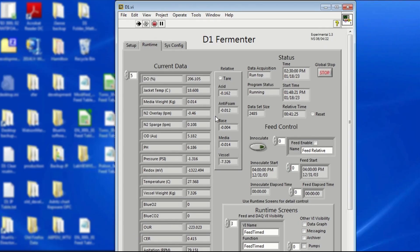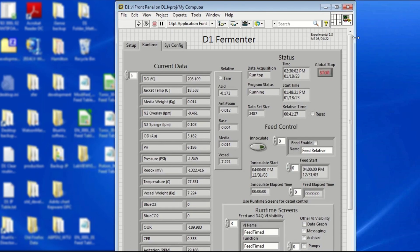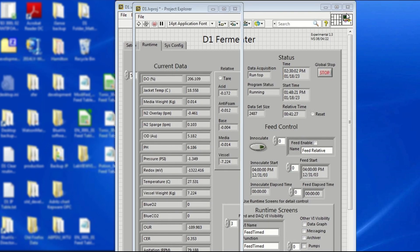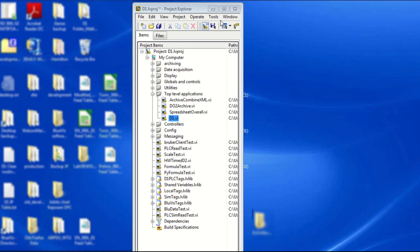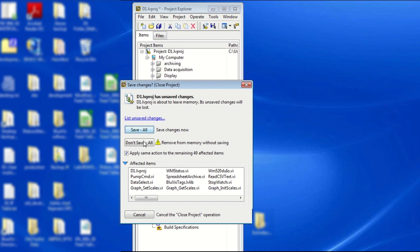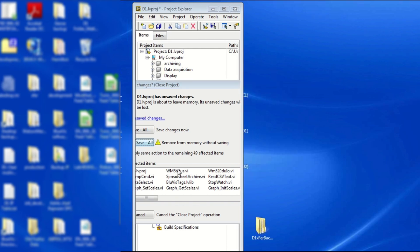LabVIEW needs to be shut down once you've completed your project. To do so, click Global Stop. And then, exit the software by clicking on the X button. Close the project and click on Don't Save All to prevent permanent changes on the system.